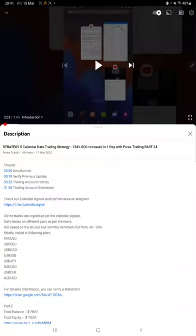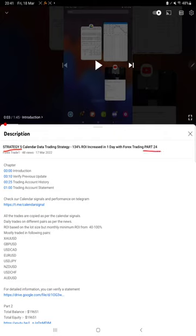Hello everyone, welcome to Forex Trade 1. Today we are updating about Strategy 5 Part 25. The last video was Part 24 published on 17th of March, just one day back, and today the $10,000 profit has increased.